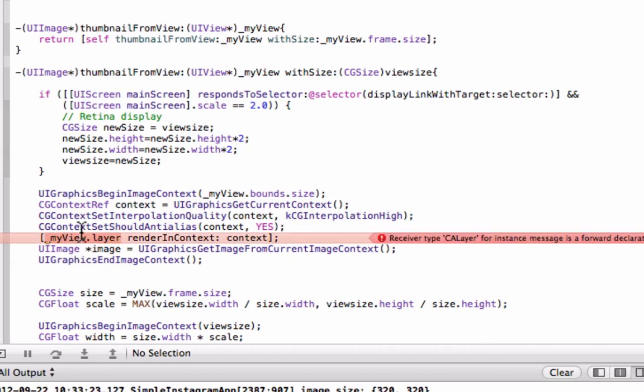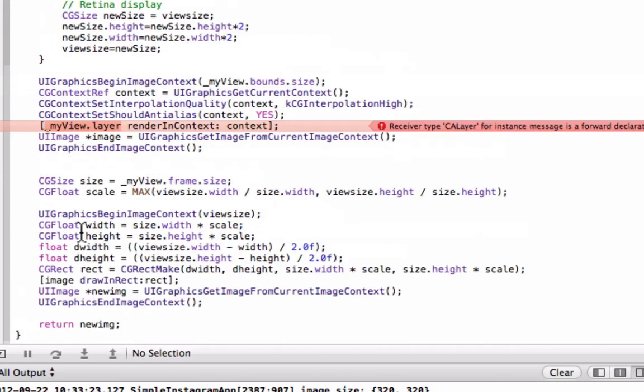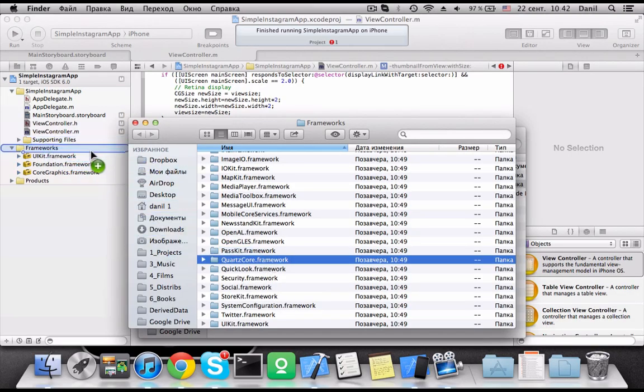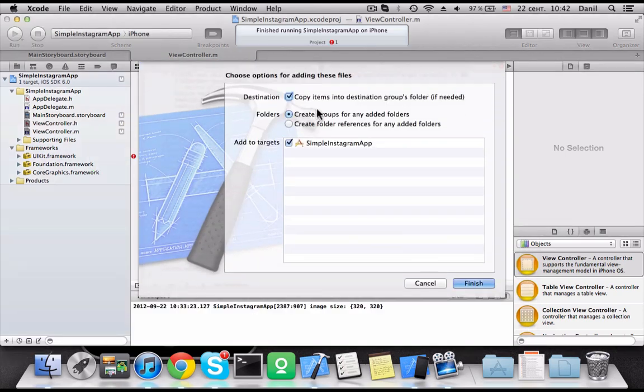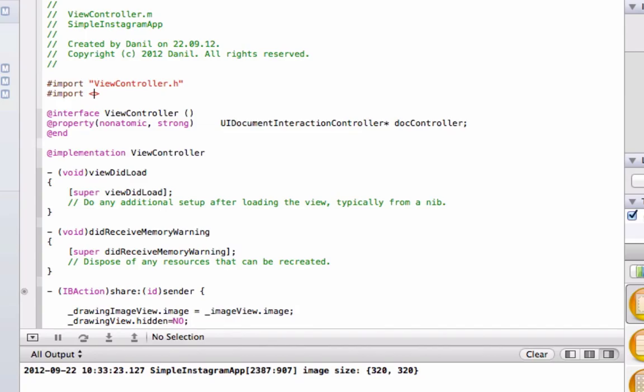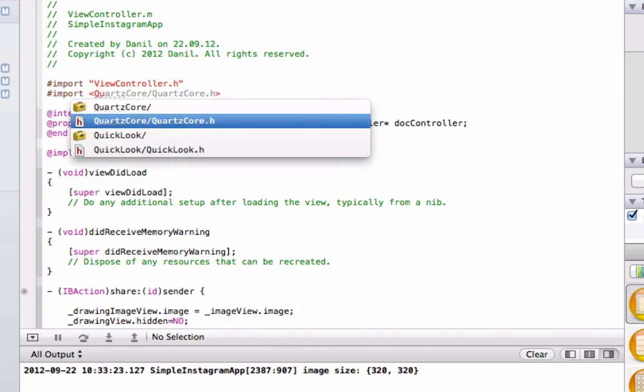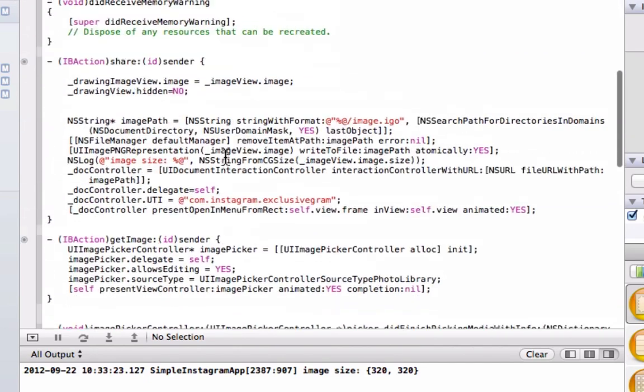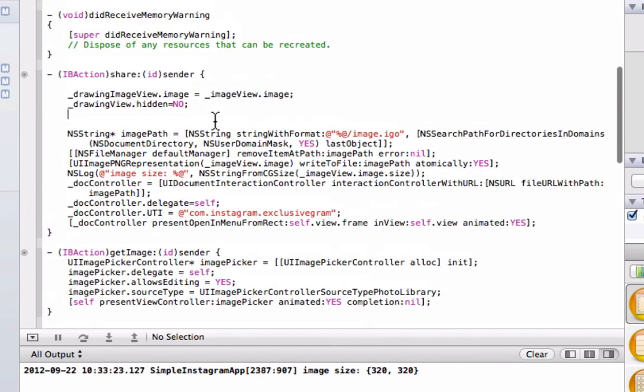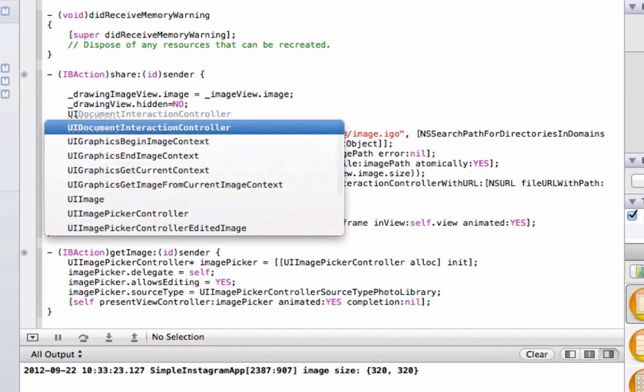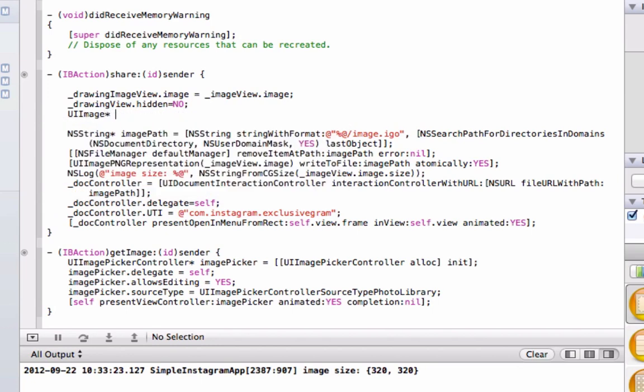Here is an error. Compiler does not see a layer. That's why to fix this bug we should add quartz core framework. Here we go. We are almost done. Let's create new UI image to store the thumbnail.